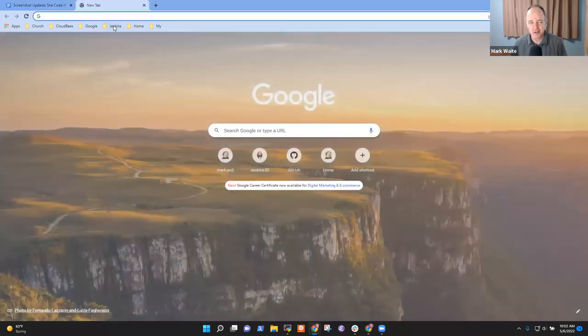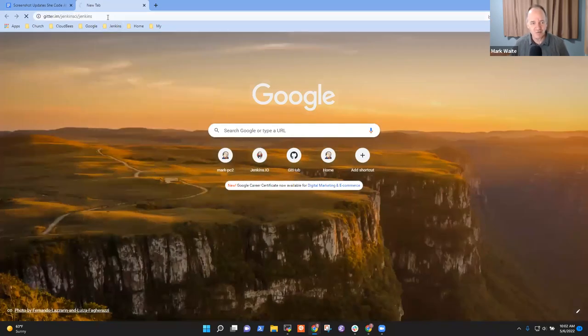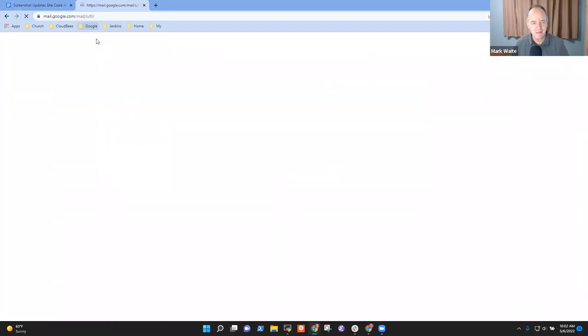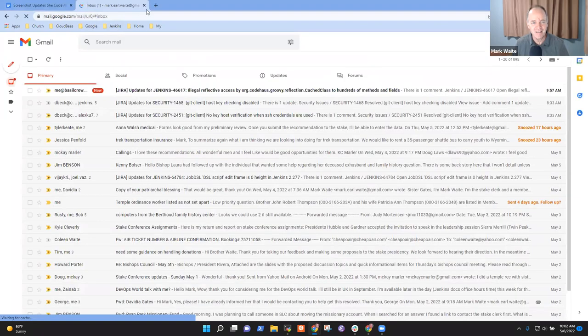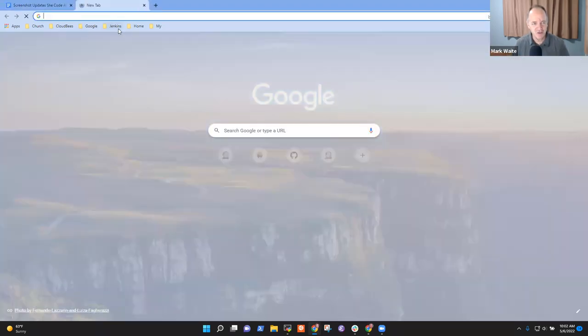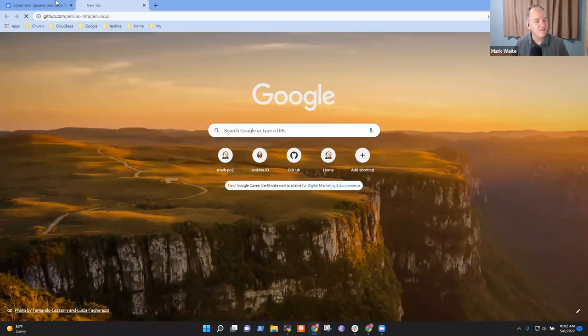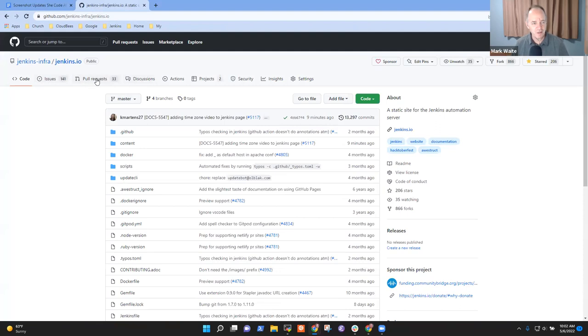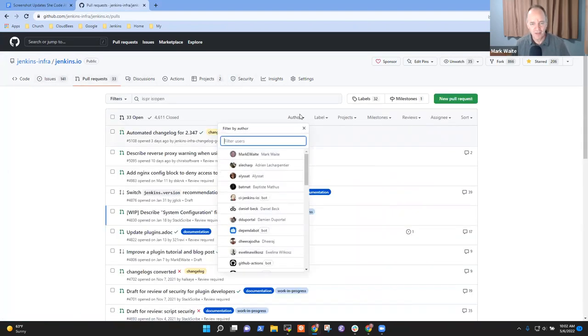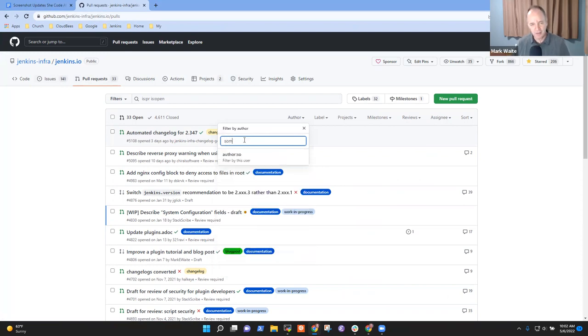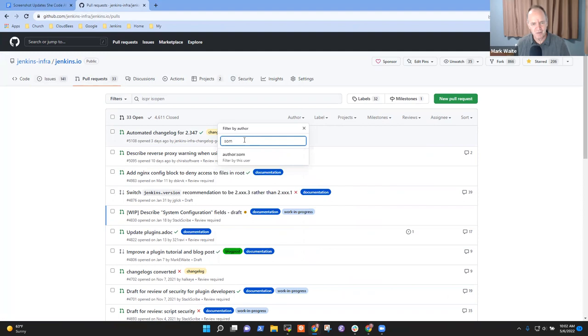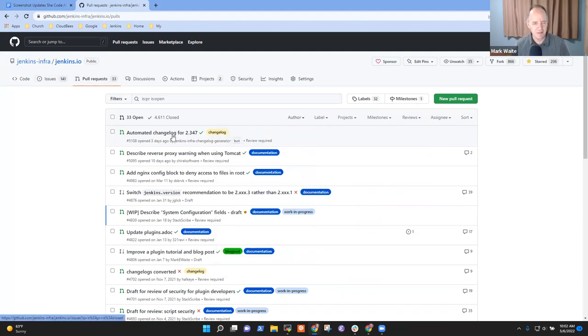I've now got to show it. So here we go. We're going to go to the Jenkins, whoops, the Jenkins GitHub repository. Not that one. Not that one. This one, Jenkins GitHub repository here. And now if we look at pull requests and author, and now if we'd like, let's see, S-O-M. Oh, I forget what your username is, Soma.